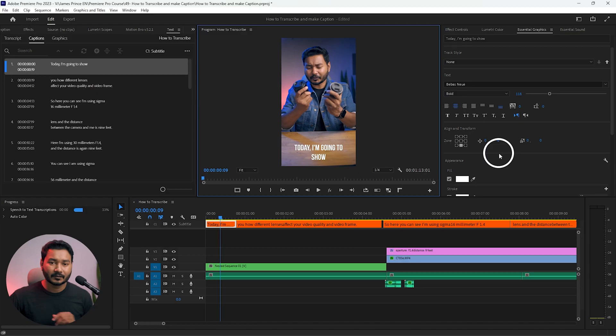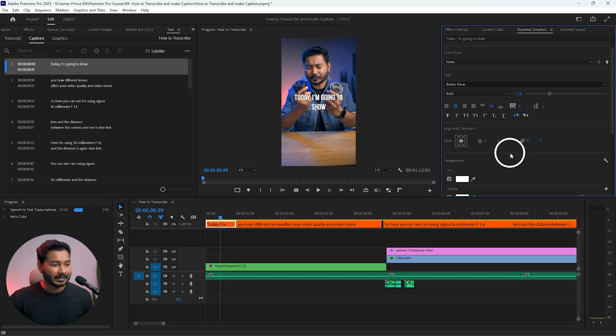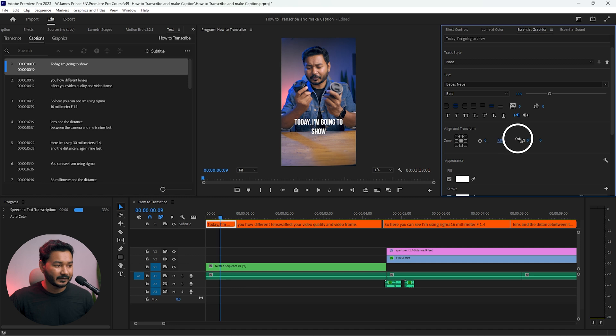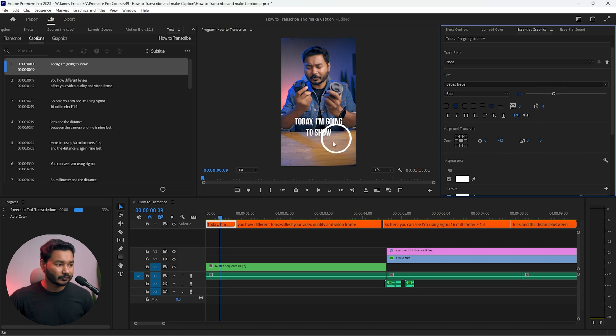When you're using TikToks, the bottom section is blocked by the user interface text and other elements, so you need to place the text where it's readable. I usually place the text in the bottom mid section so it doesn't interfere with TikTok's UI. I'll change the position to the middle and move it down a little bit, and make the text size big and bold so it's readable.